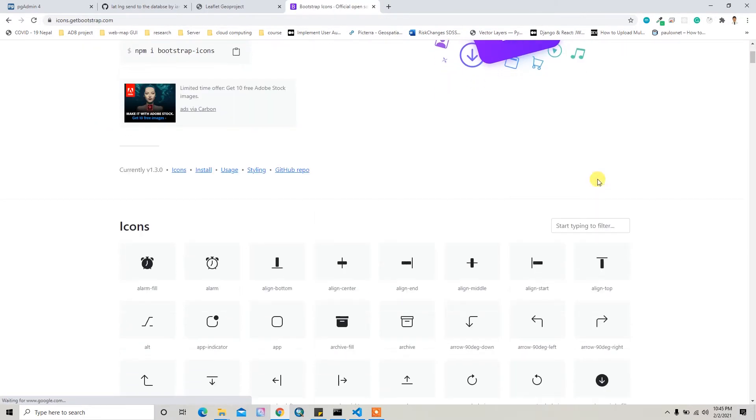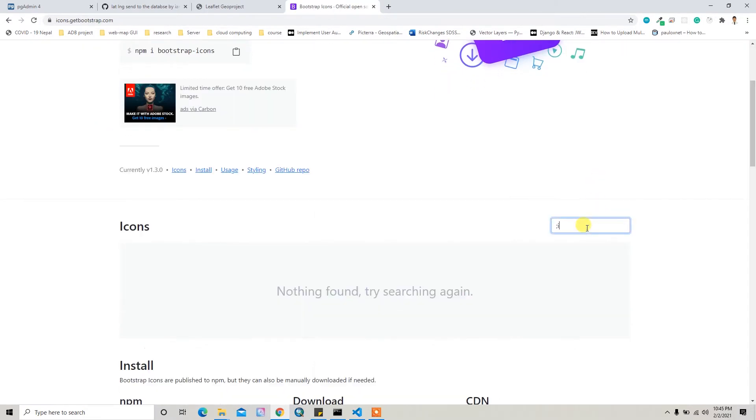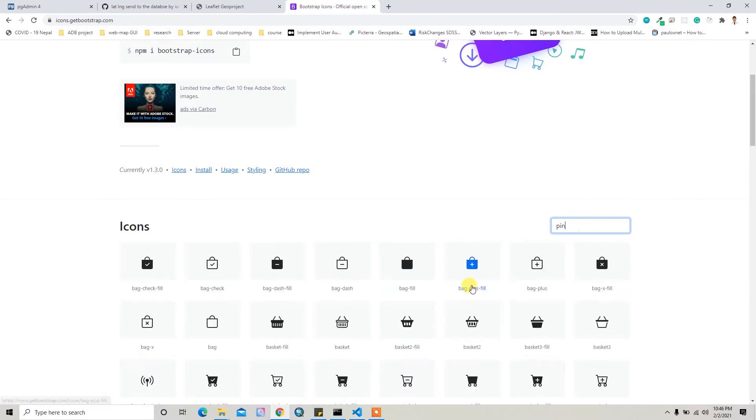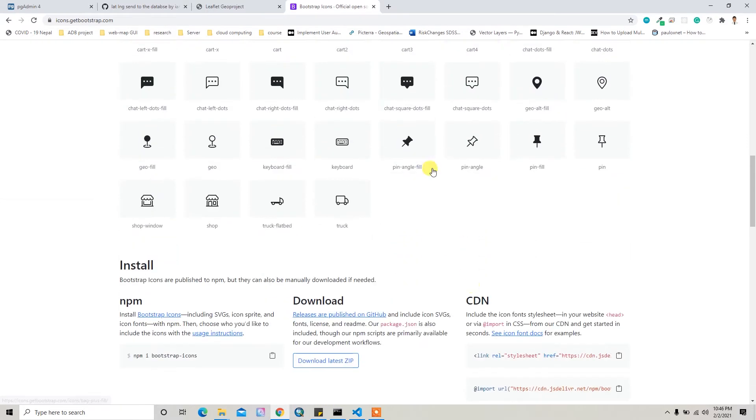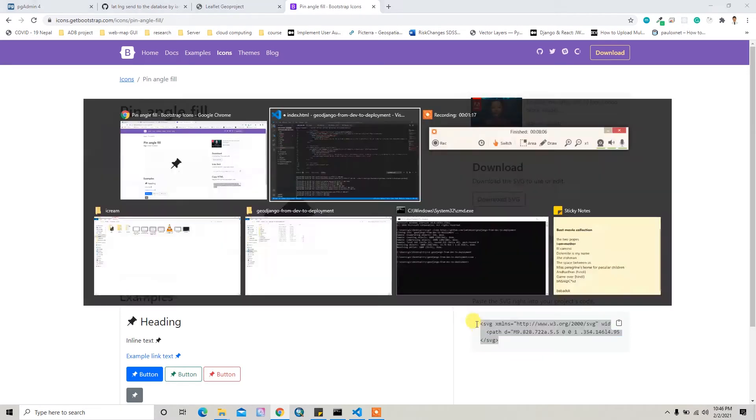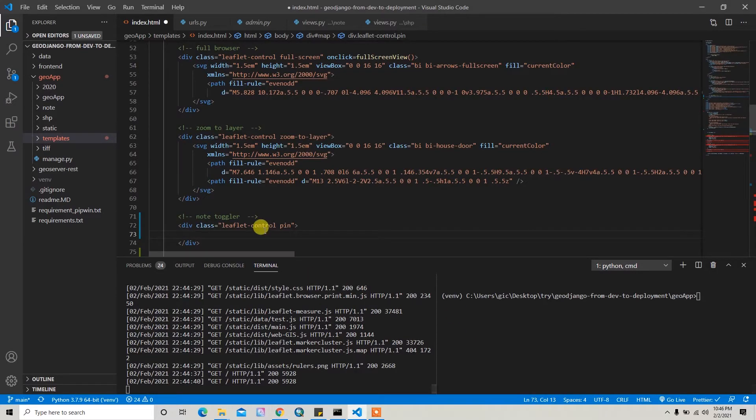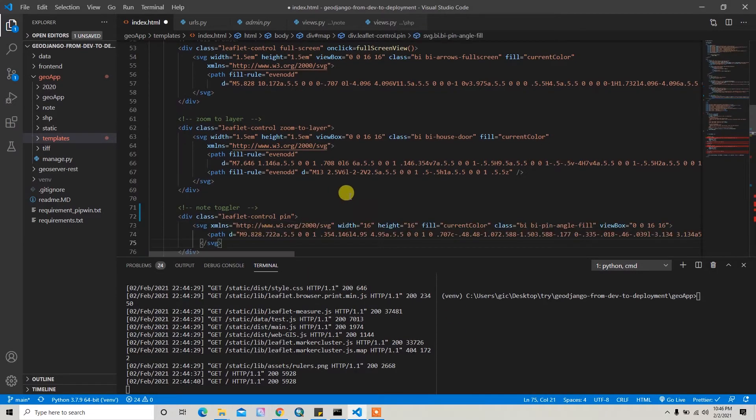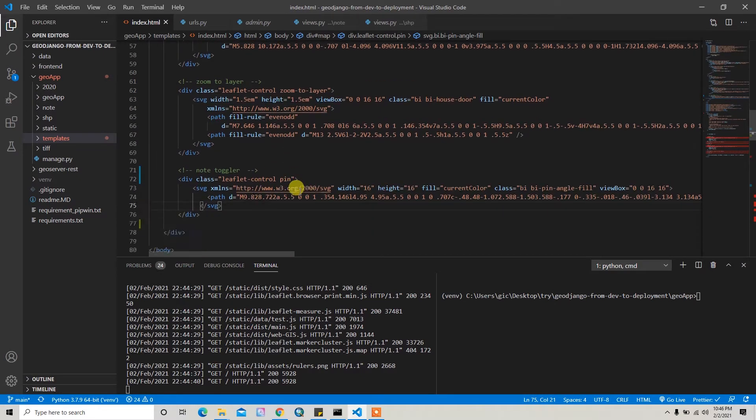So here I'll add the Bootstrap pin. So Bootstrap icons, and then search for pin. And then I'll add this pin icon. So just copy this line and paste it here.